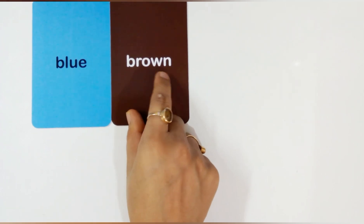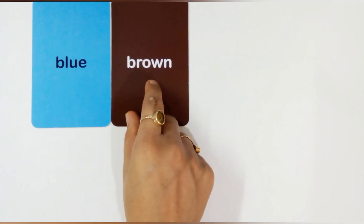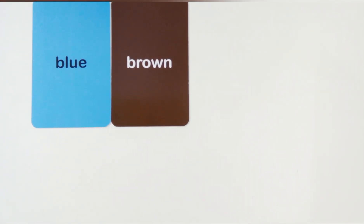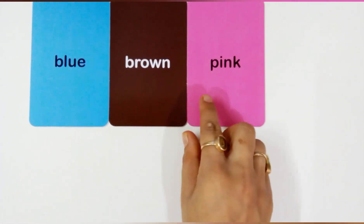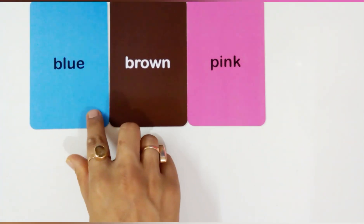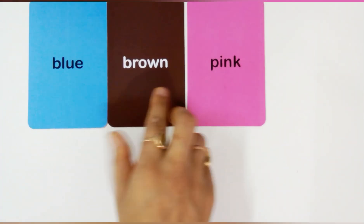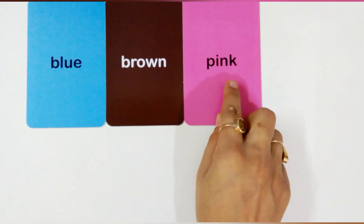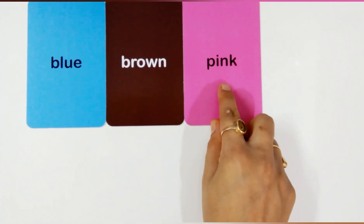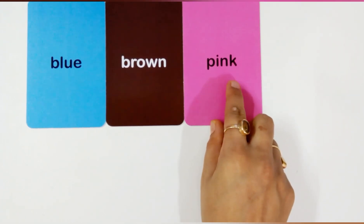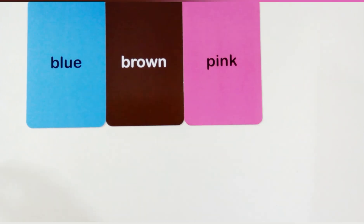B-R-O-W-N, brown. This is brown color. This is pink color. P for pink. P-I-N-K, pink. This is pink color.